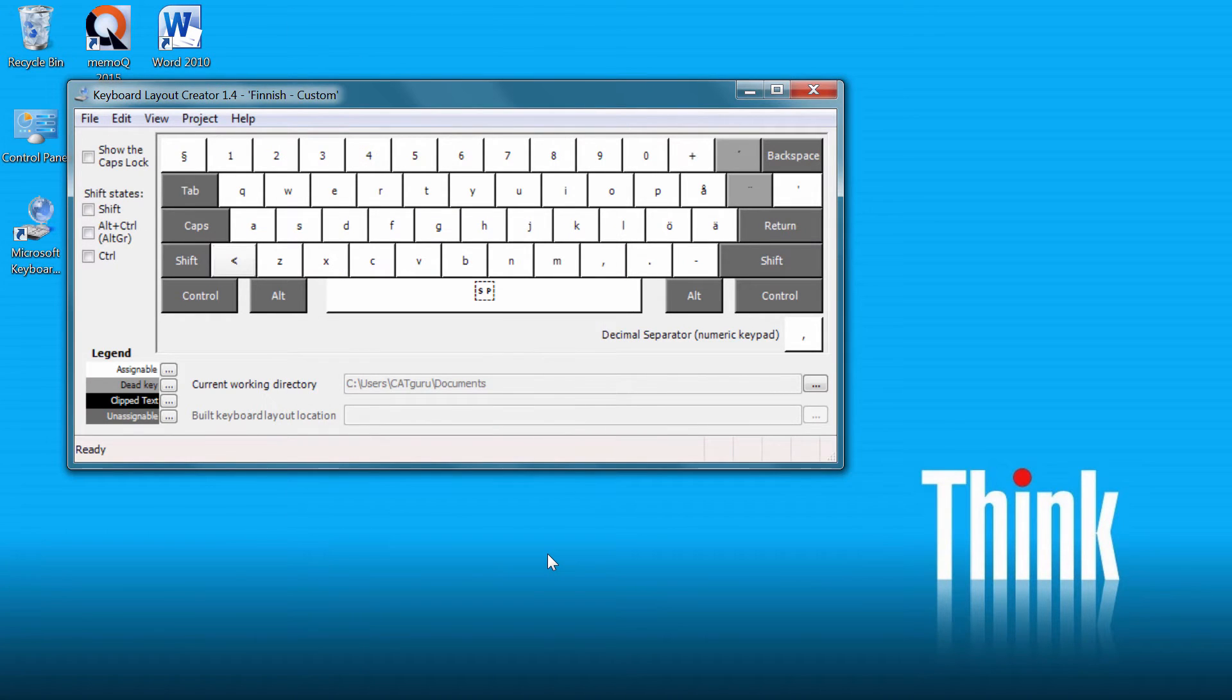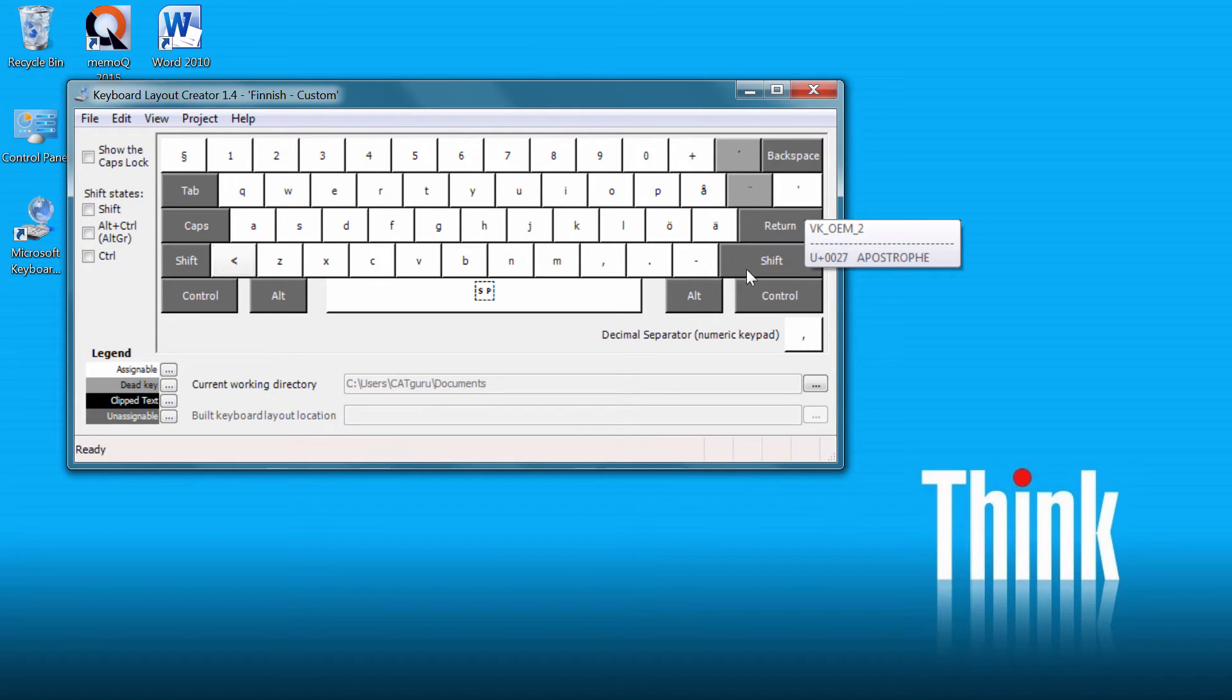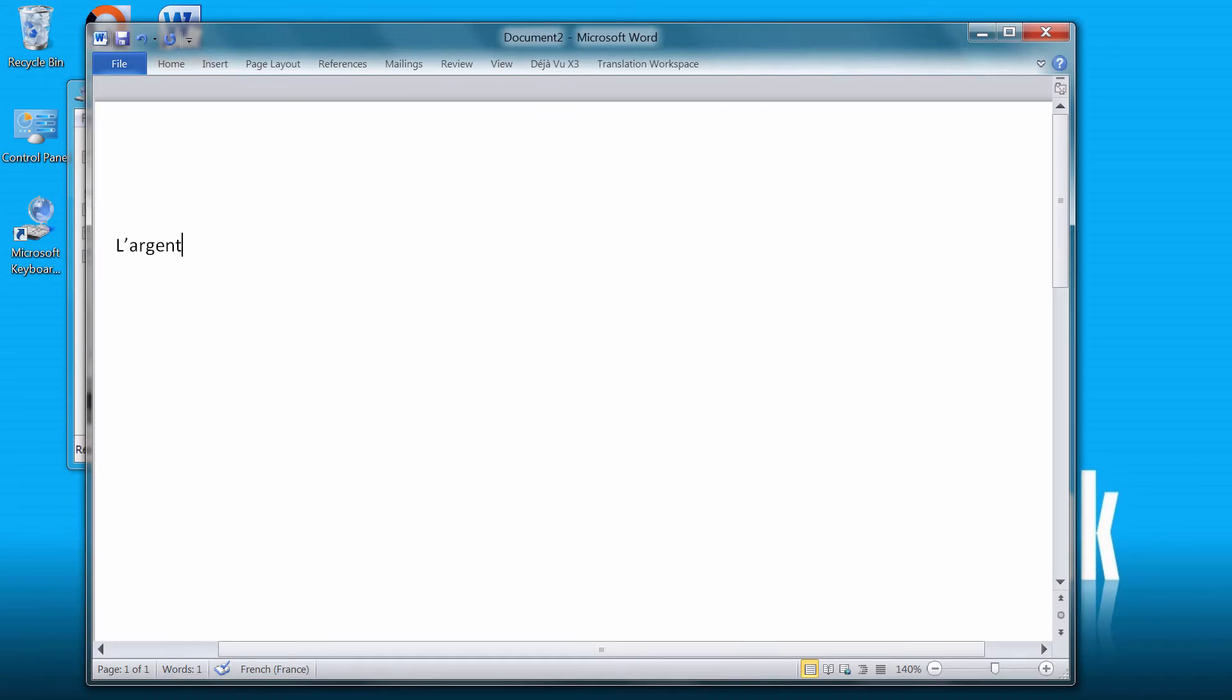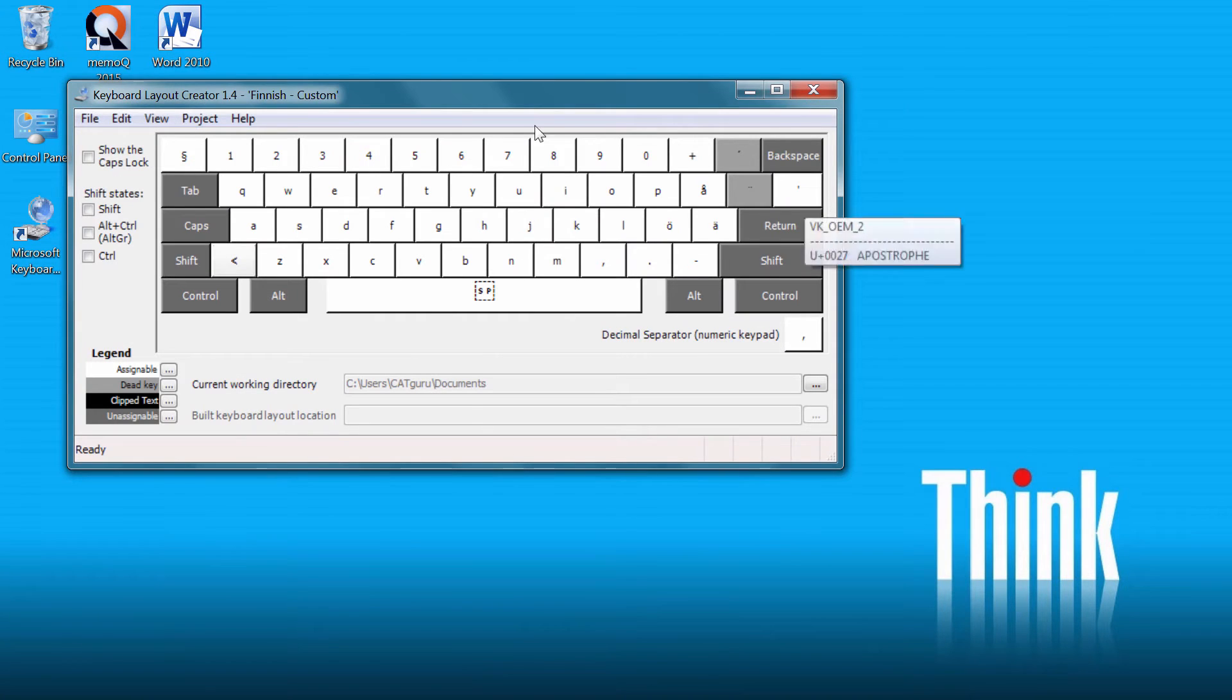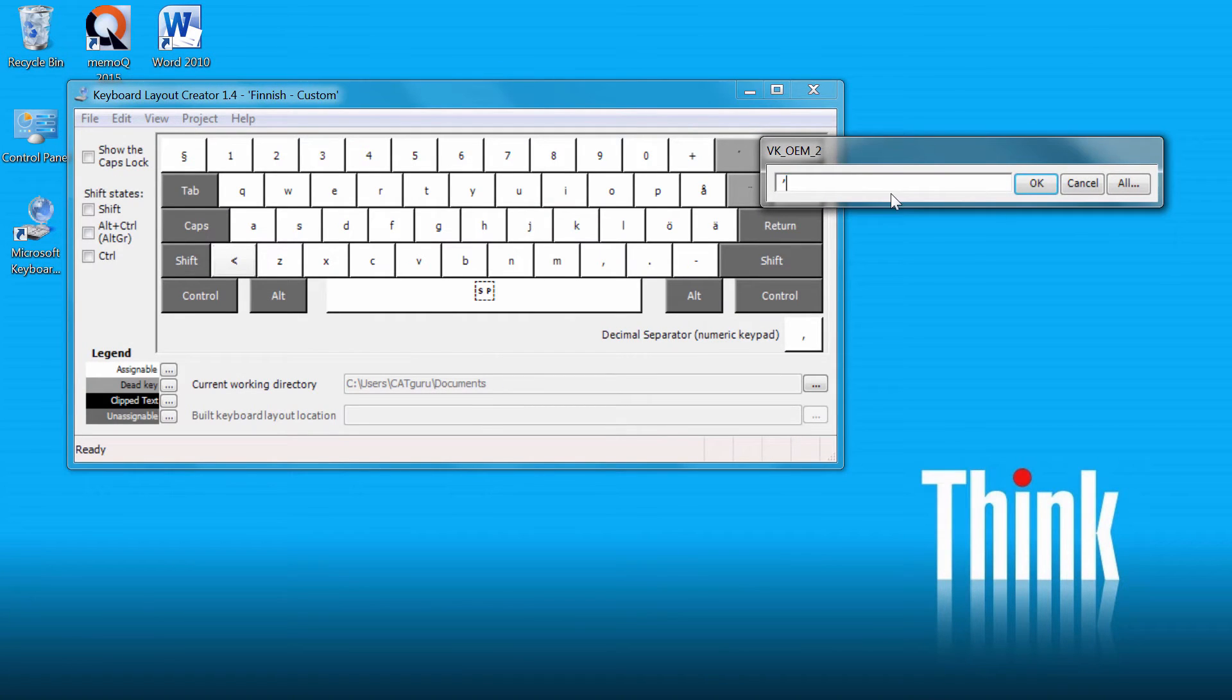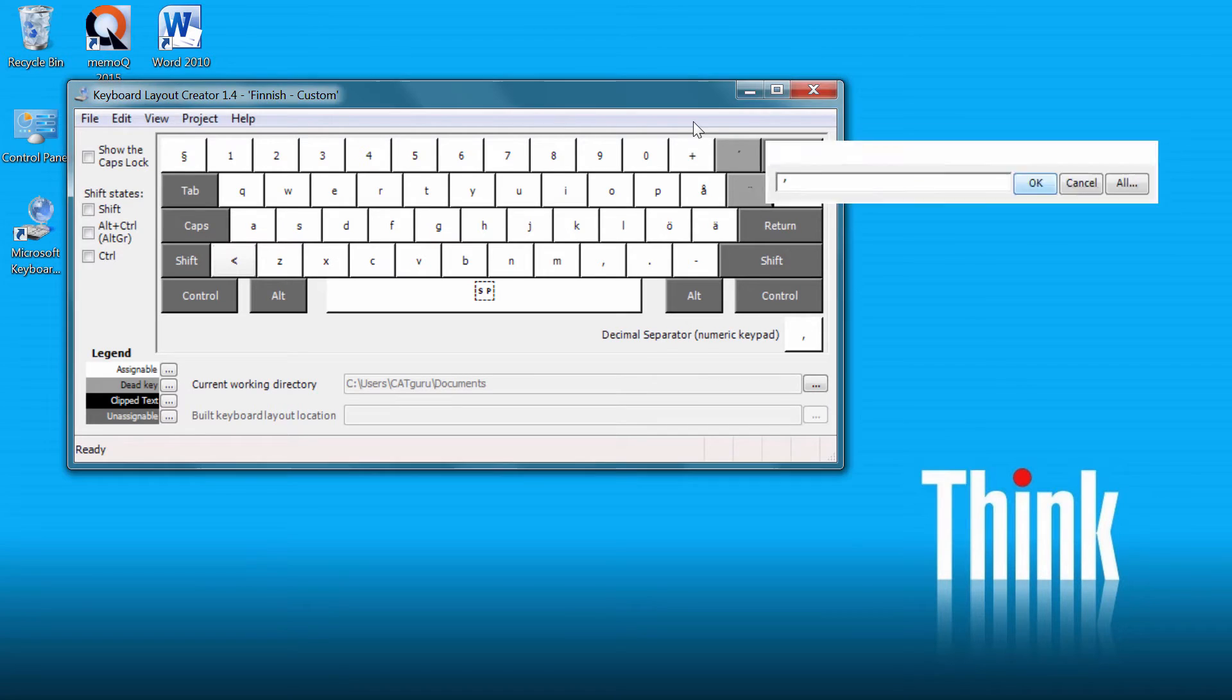Now I have my Finnish Keyboard and the straight apostrophe is here. And what I will do, I will go back to Word, I will copy with CTRL-C my curly apostrophe and I will paste it here. OK.